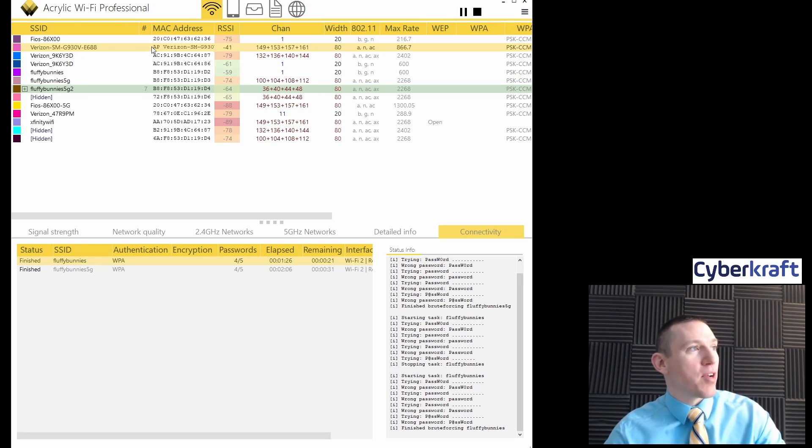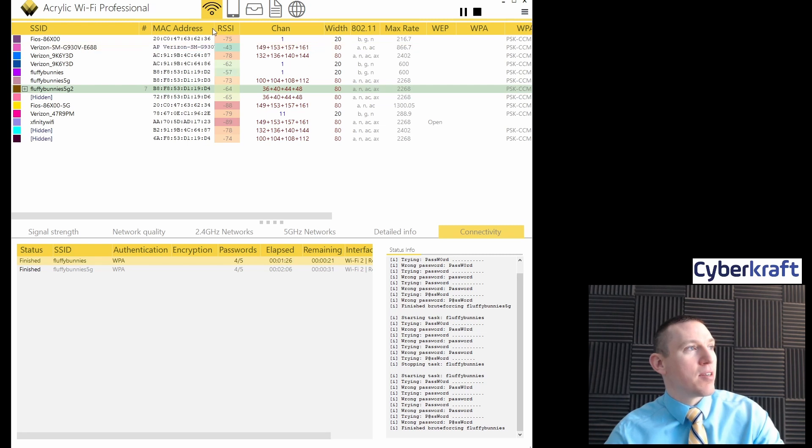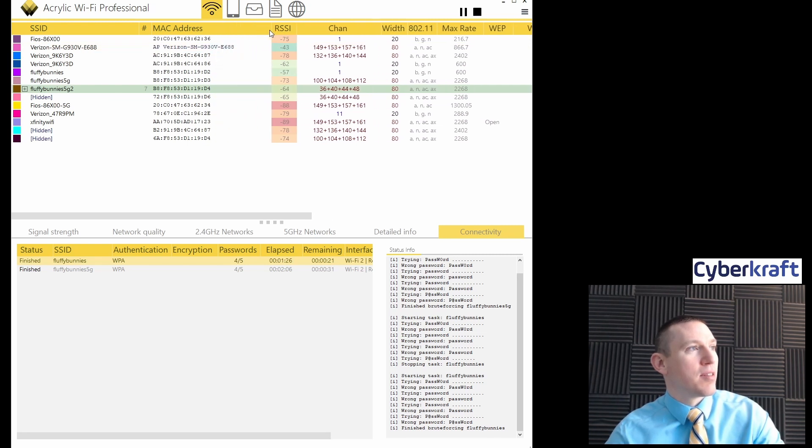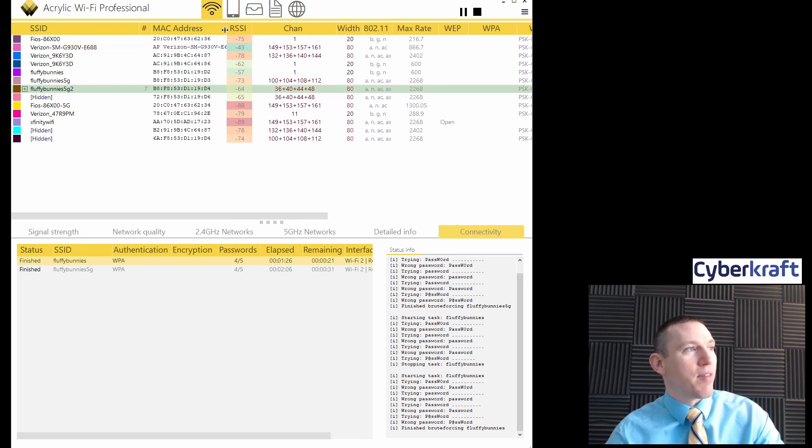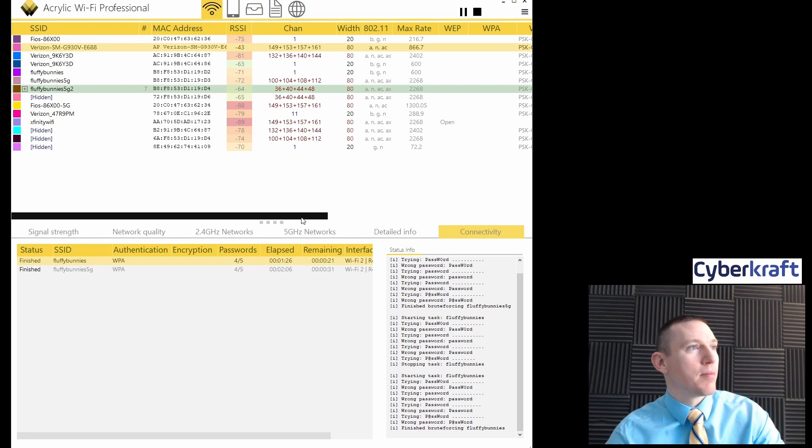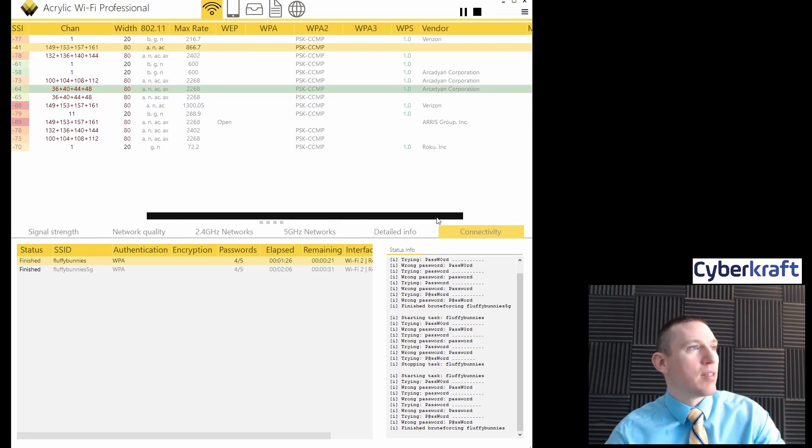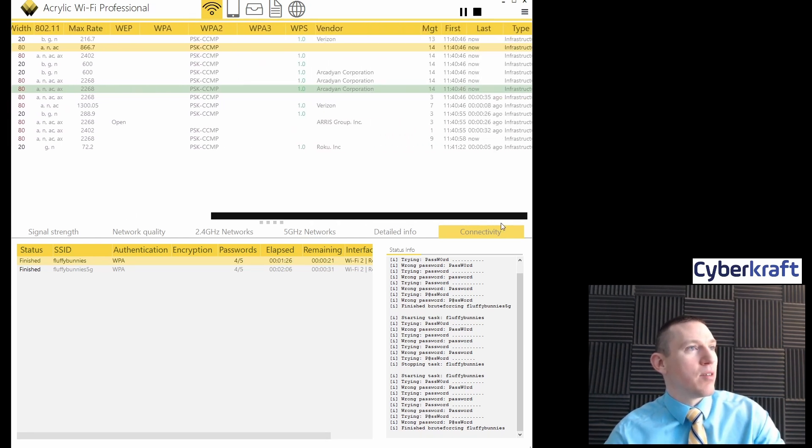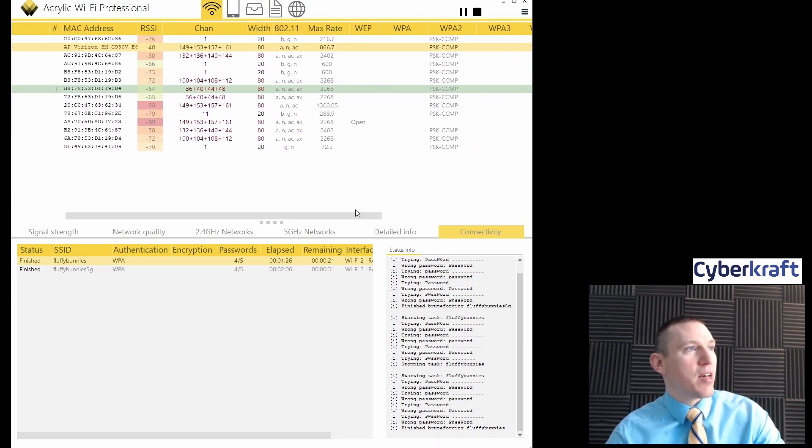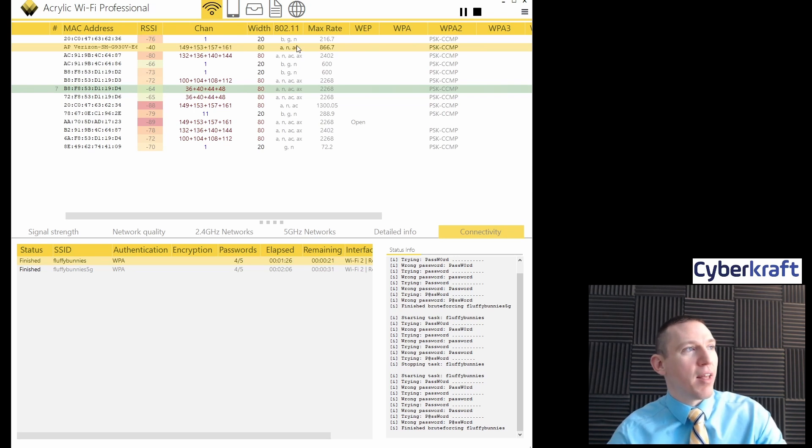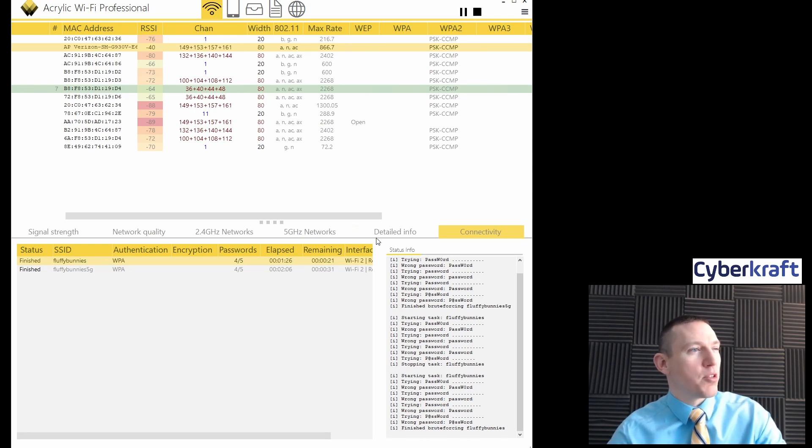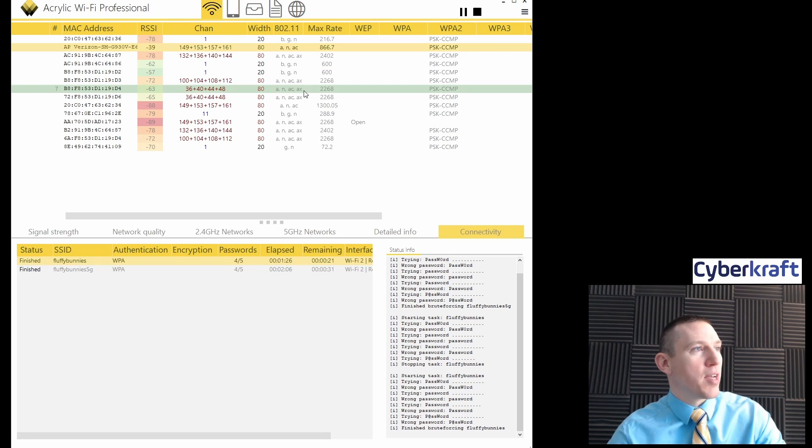You see the MAC address right there. It doesn't have the same MAC address you might see like a normal router. We see some details. We see 802.11 standard, Alpha Charlie, which would be Wi-Fi 5, Alpha X-ray, Wi-Fi 6.